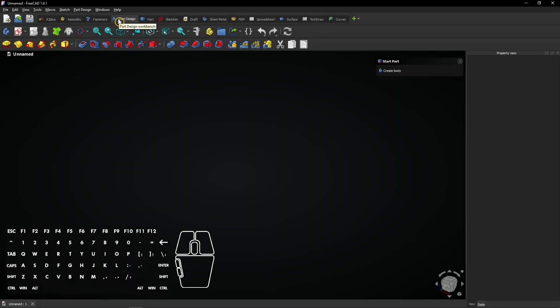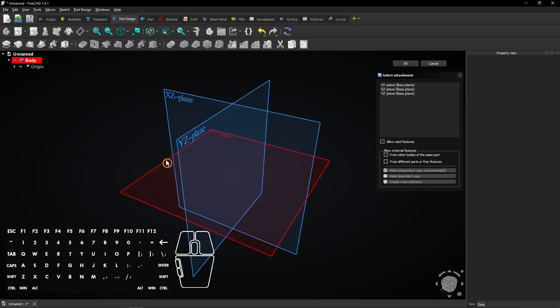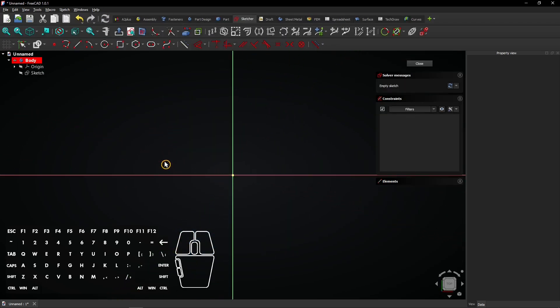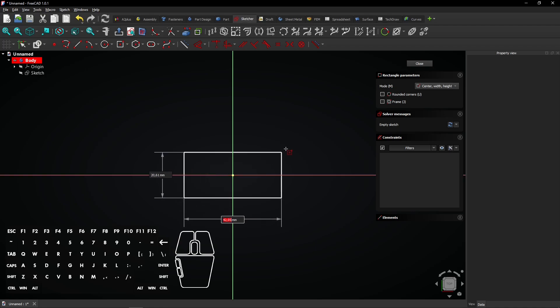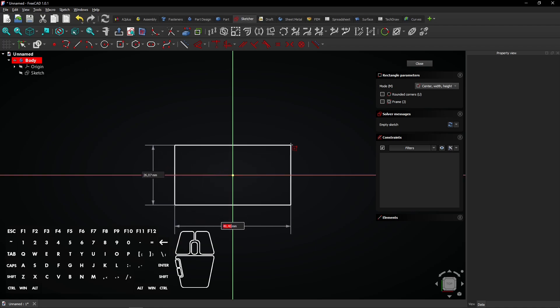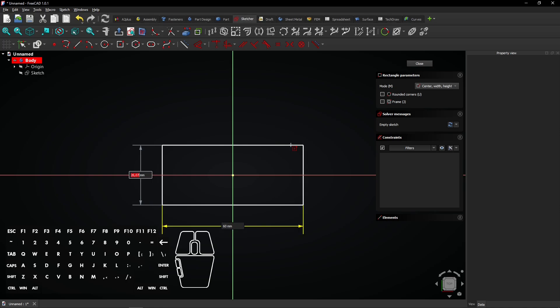After you created a new document, make the Part Design Workbench active and create a sketch with this button. Click on the XY plane — this is the face where you will be sketching on. Go to the Rectangle tool, click on the small arrow on the right, then select Centered Rectangle. Click on the origin to start sketching there. Drag the mouse to preview the rectangle. Enter 60mm for the horizontal distance, press Tab and enter 35mm for the vertical distance. Press Enter to apply.